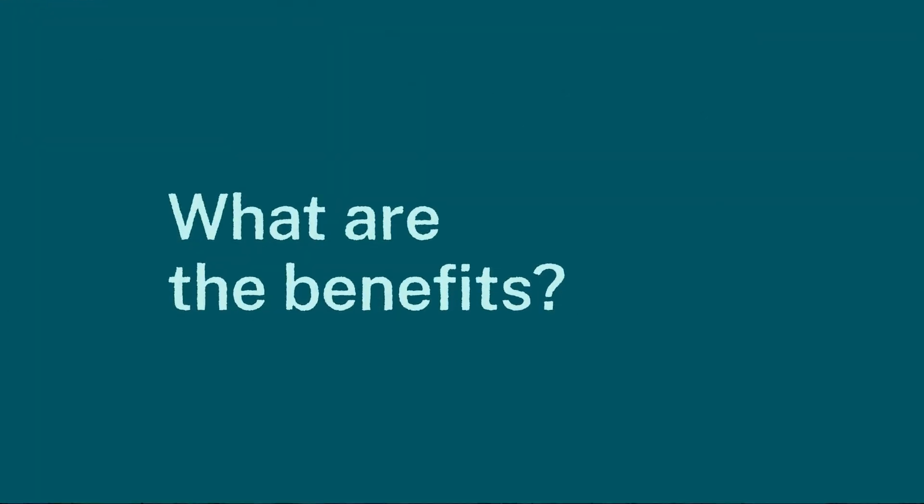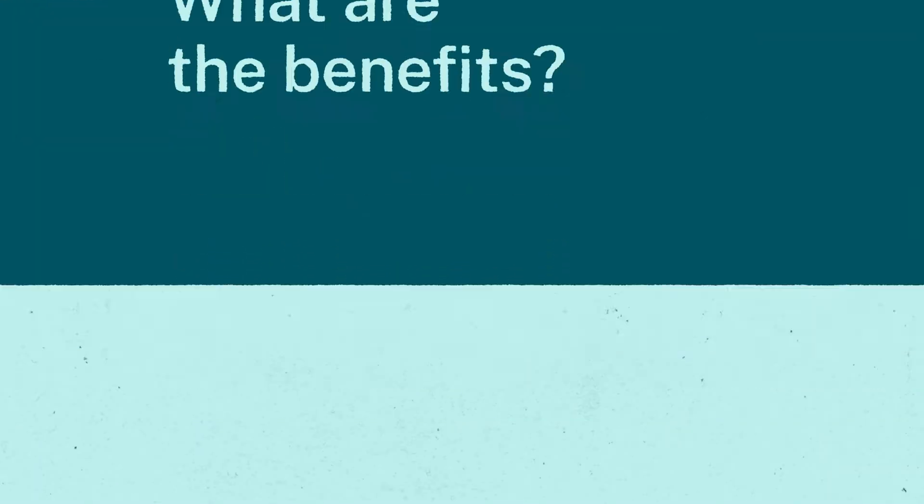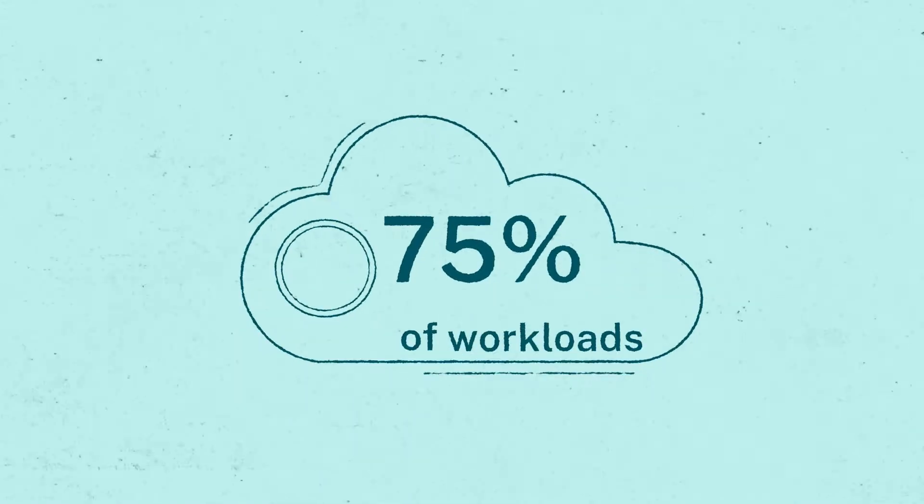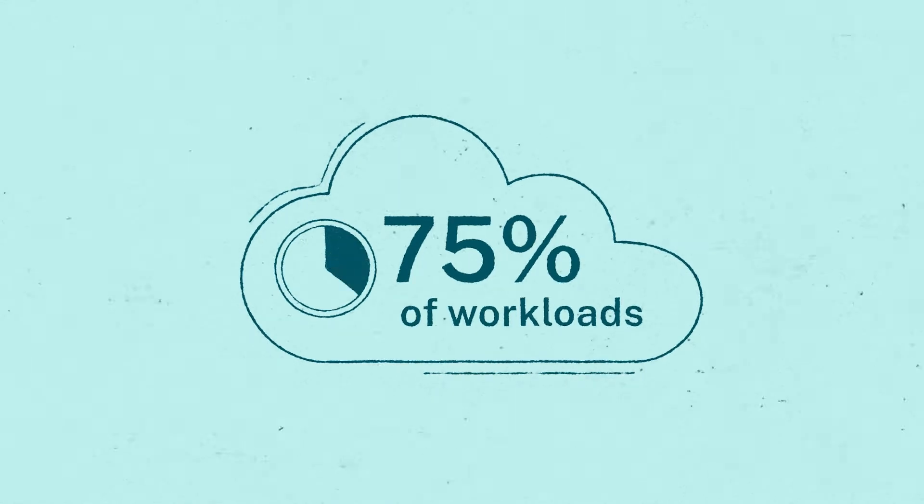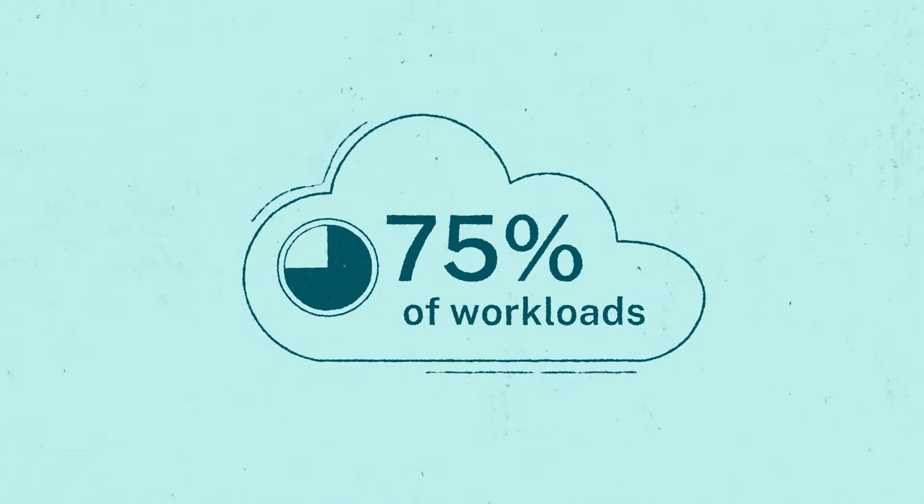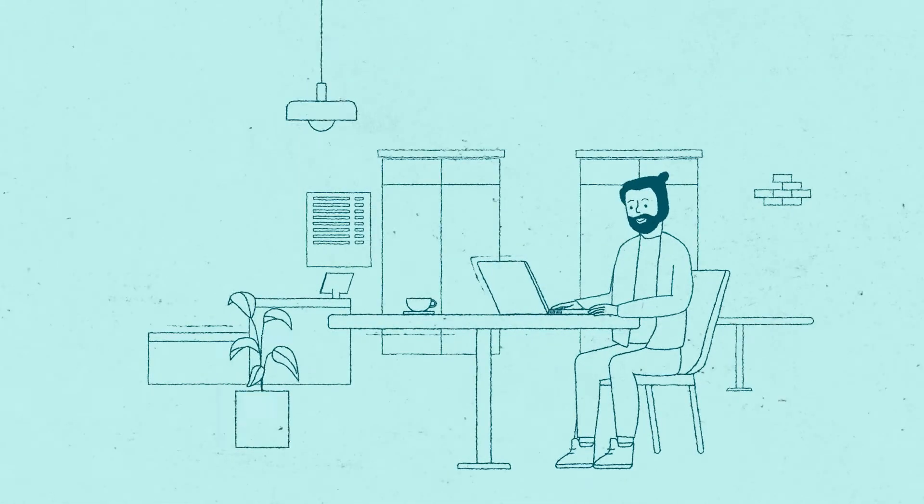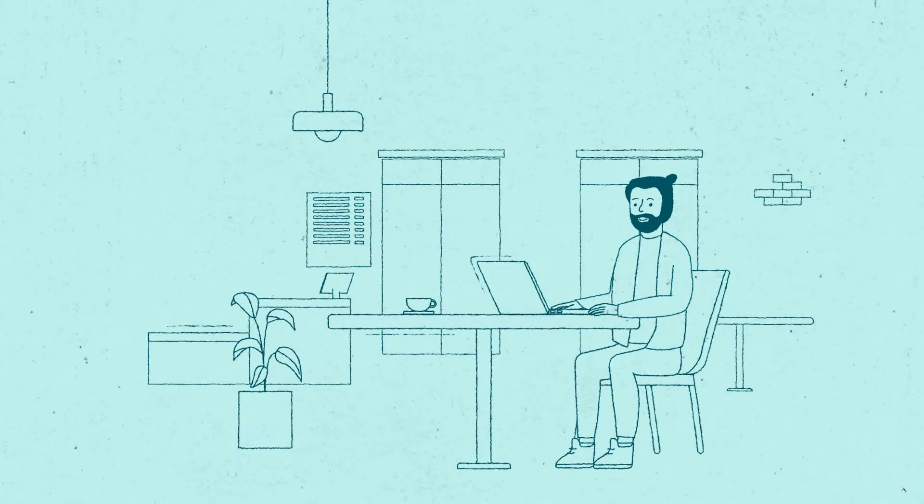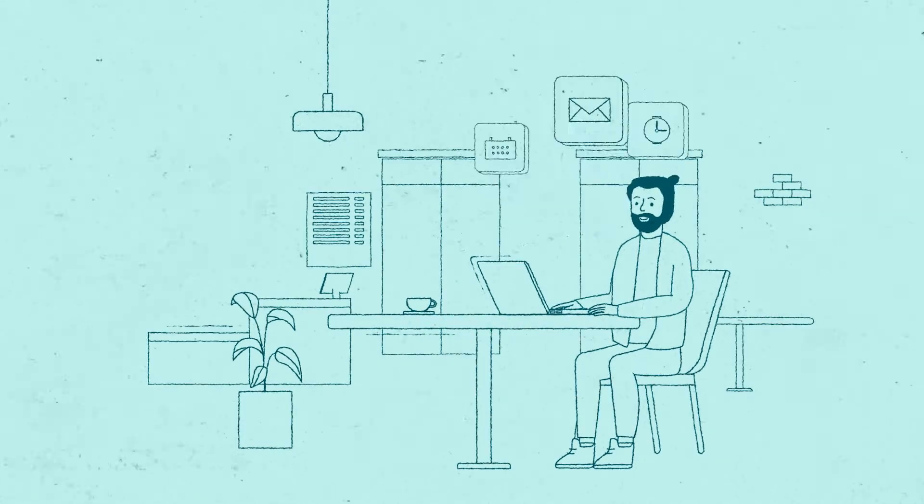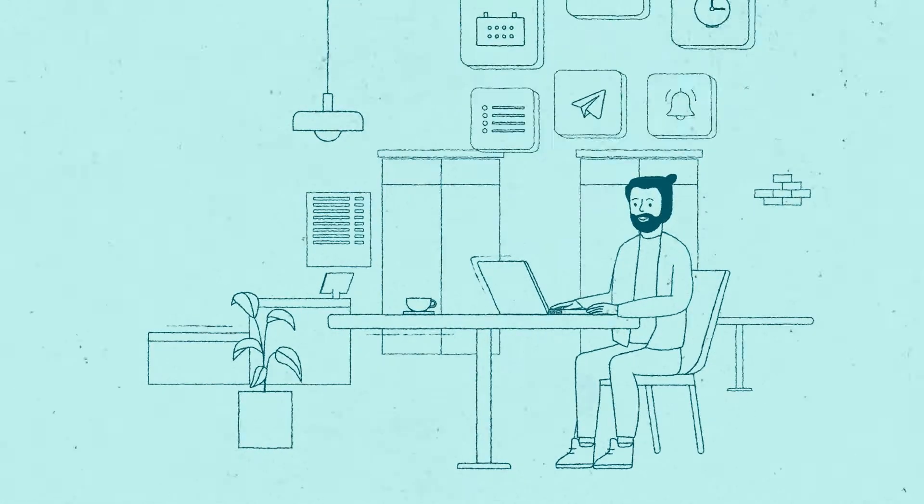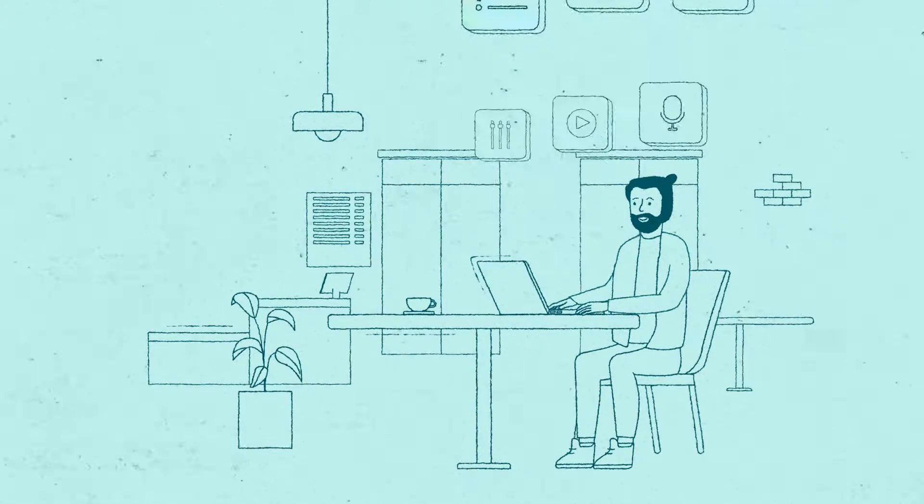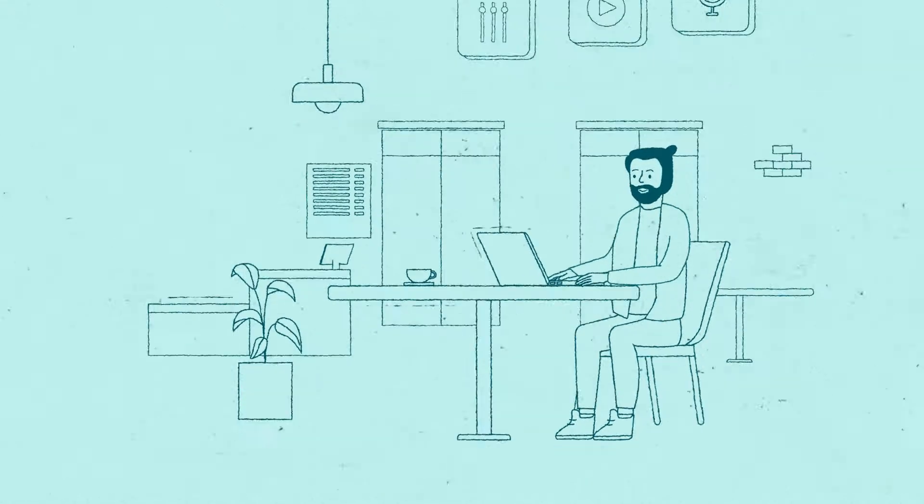What are the benefits? With 75% of enterprise workloads now running in the cloud, and users using, on average, nine apps per day, employees need fast and seamless application delivery.